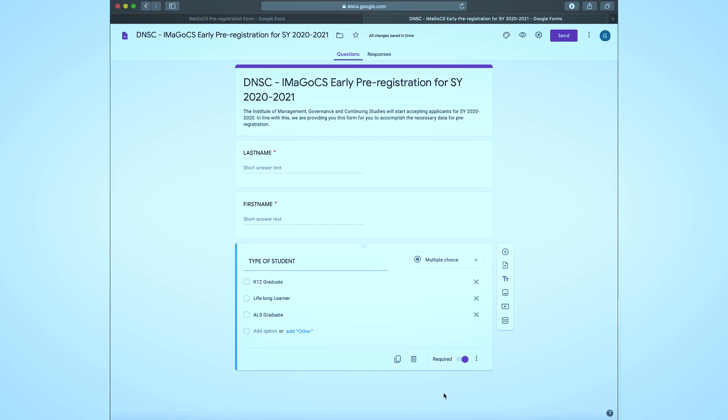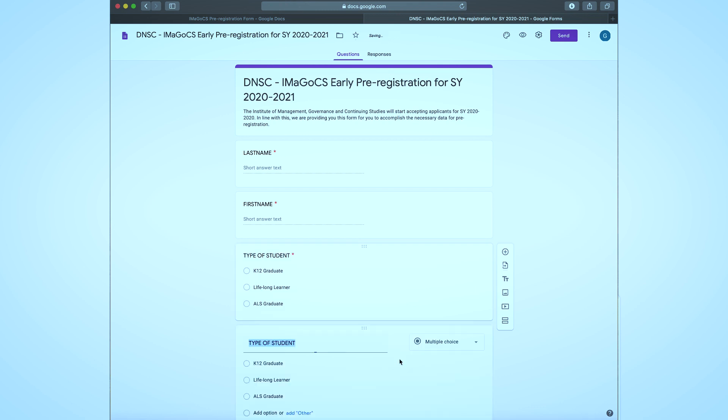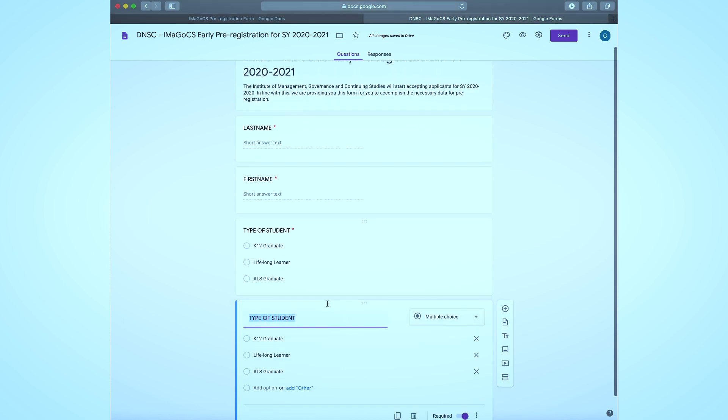For the next set of questions as to the preferred program to enroll, we just have to duplicate it then replace the list of options.